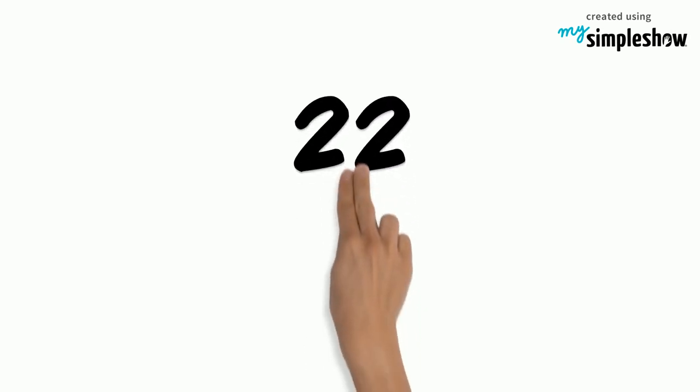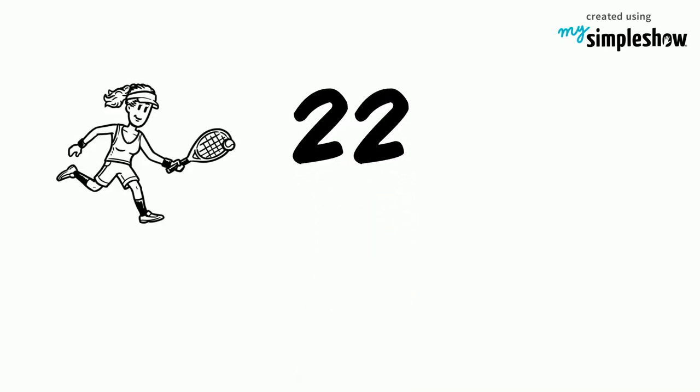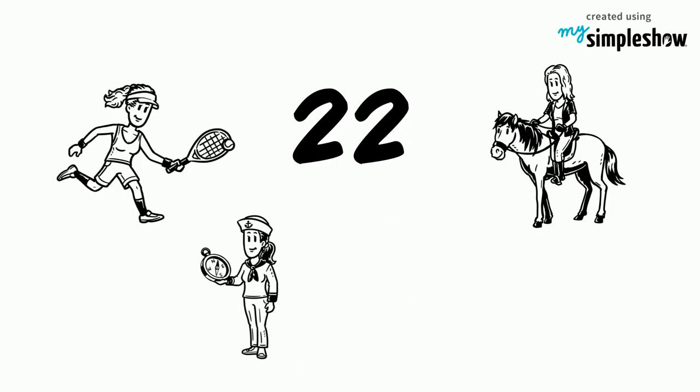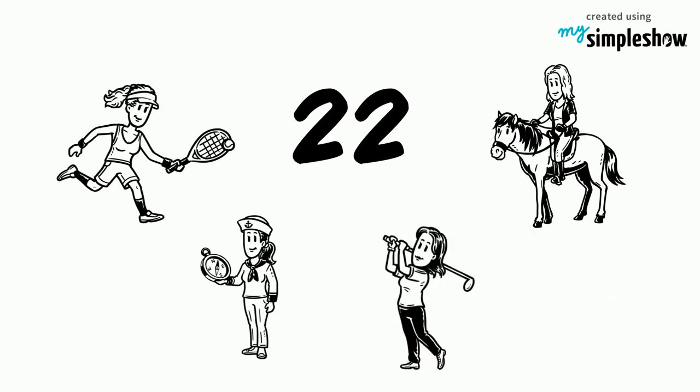That year, 22 women competed in tennis, sailing, equestrian, and golf.